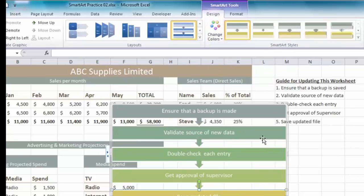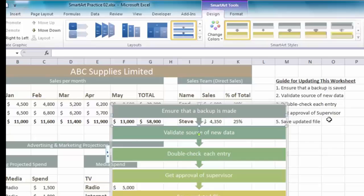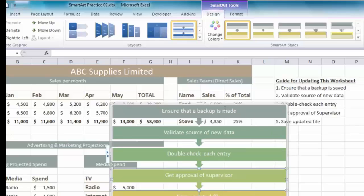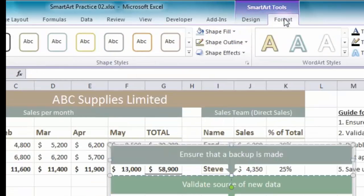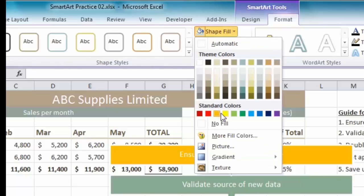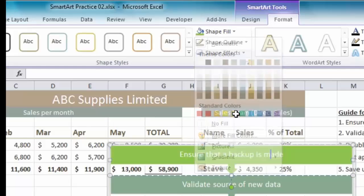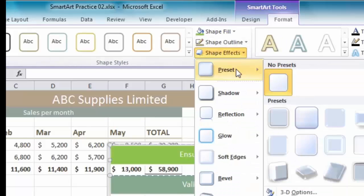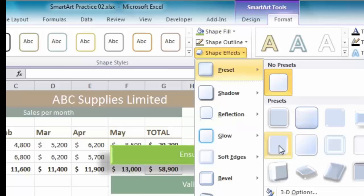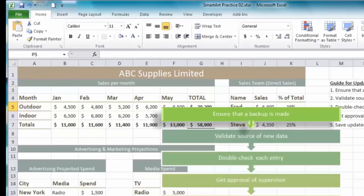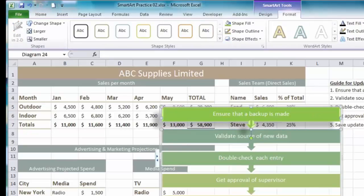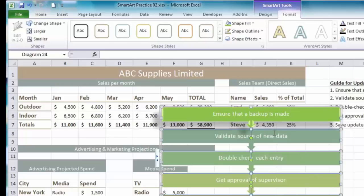You can also format individual elements within a SmartArt by simply selecting them. Click away, then click on the SmartArt to select it, and then click on individual parts within it. If I click on the first text box I can go to the Format tab, choose Shape Fill, and apply a different colour just for that first one - like green. I can also apply shape effects like a shadow. And if I click on the SmartArt and press Control A, that will select all the text boxes.